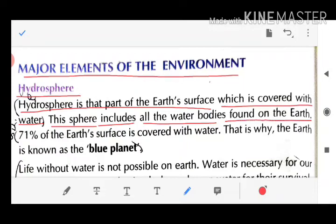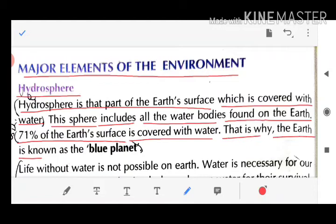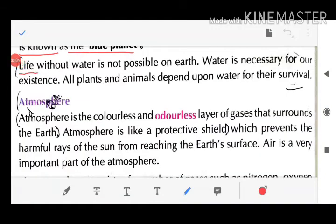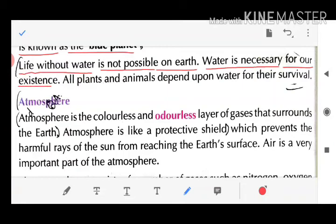71% of the earth's surface is covered with water, that is why the earth is known as the blue planet. Life without water is not possible on the earth. Water is necessary for our existence. All plants and animals depend upon water for their survival.